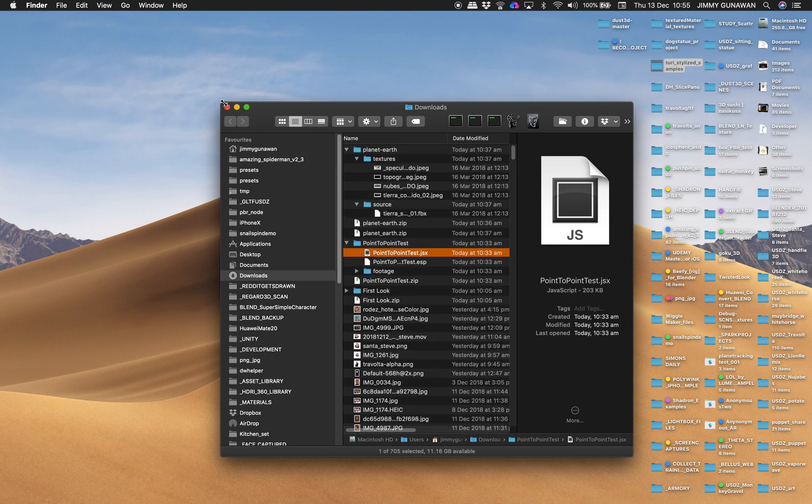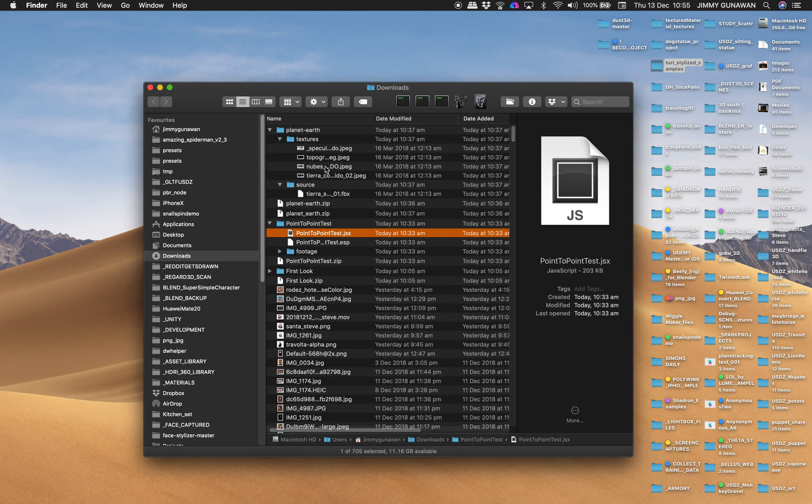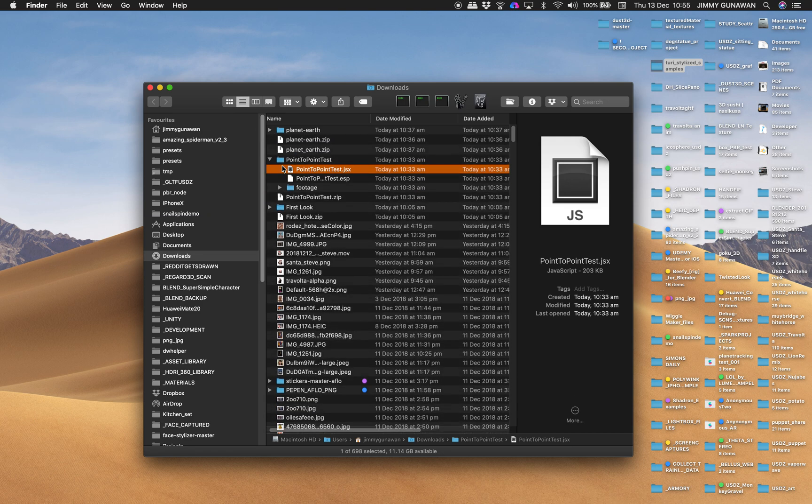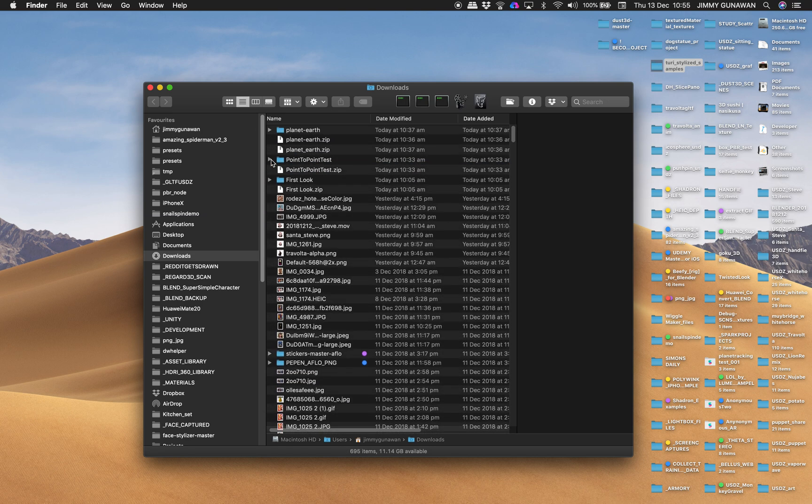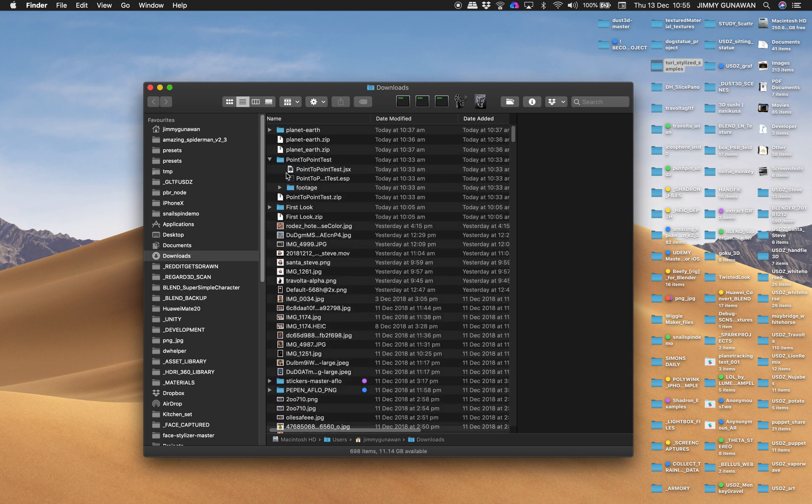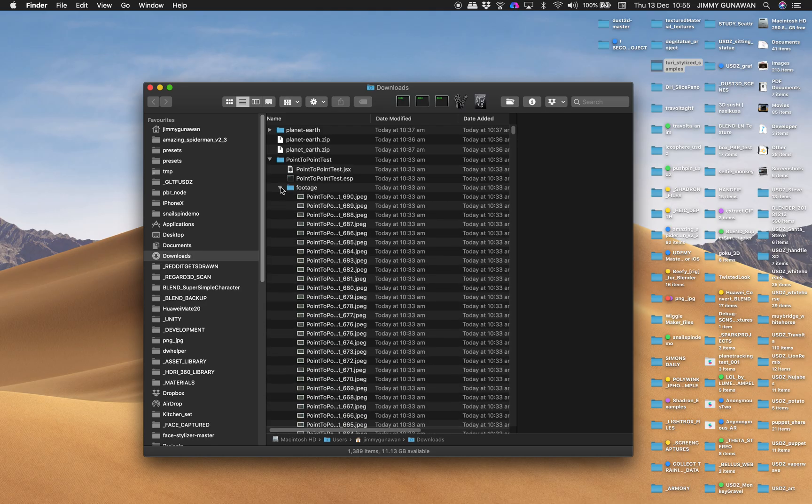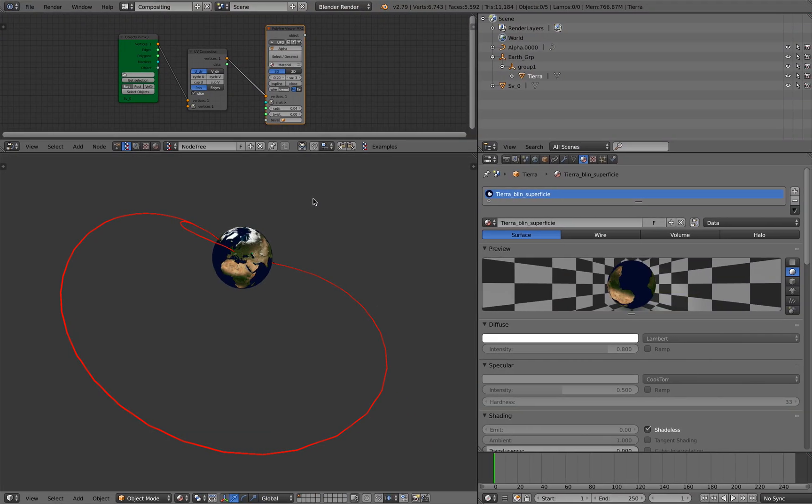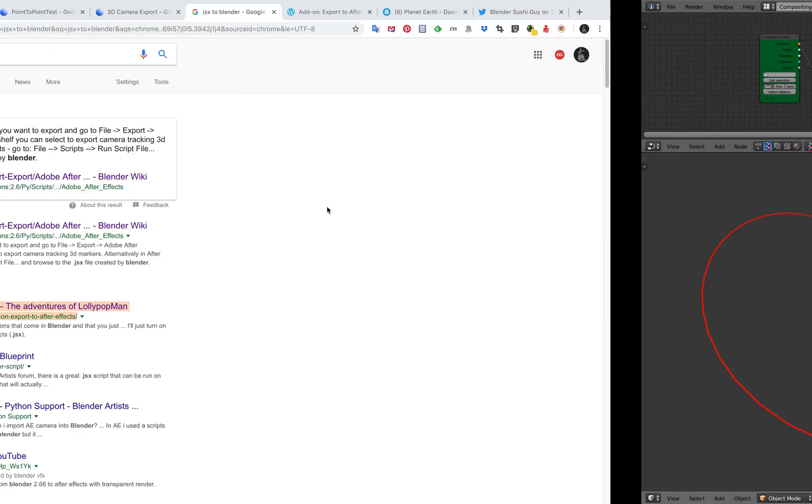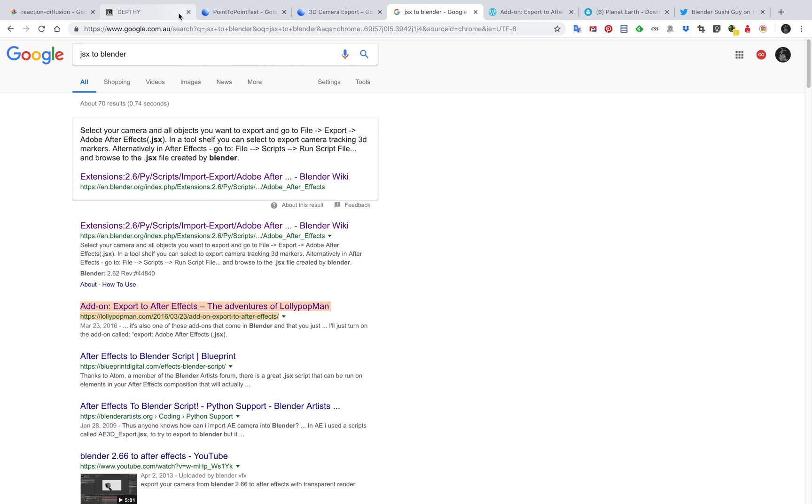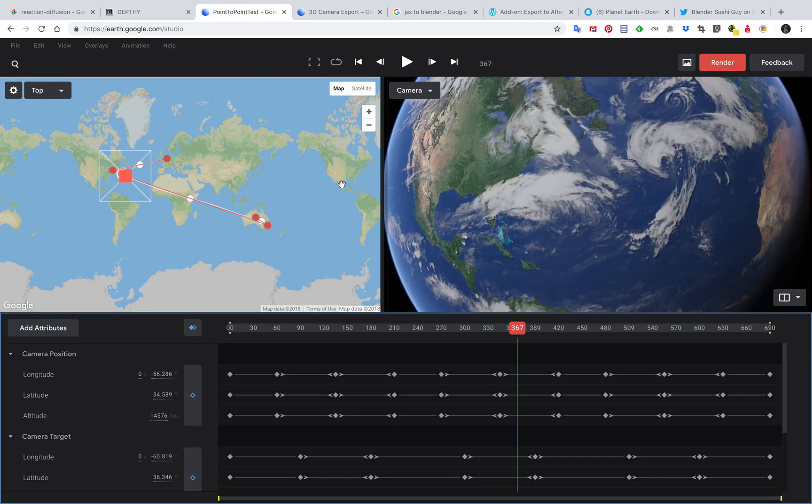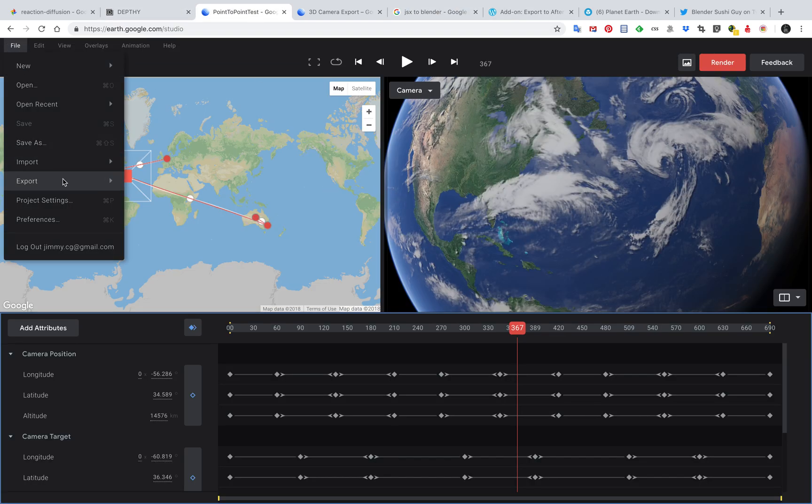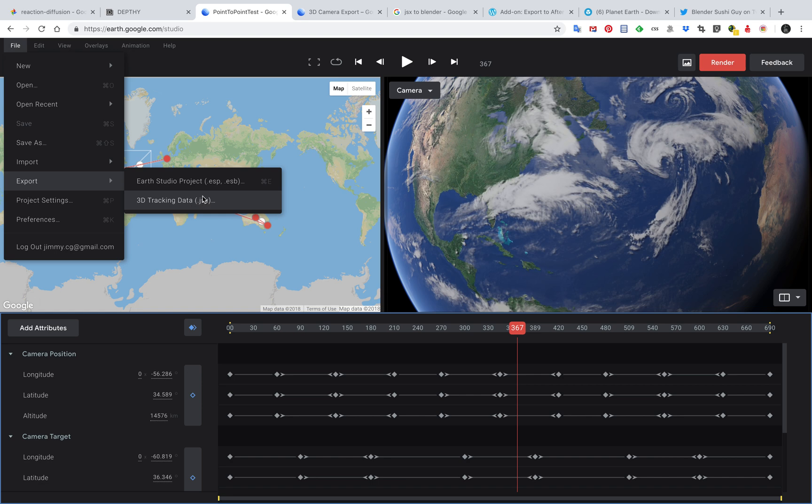And apparently you can do that. Let me show you very quickly. Here's the export.